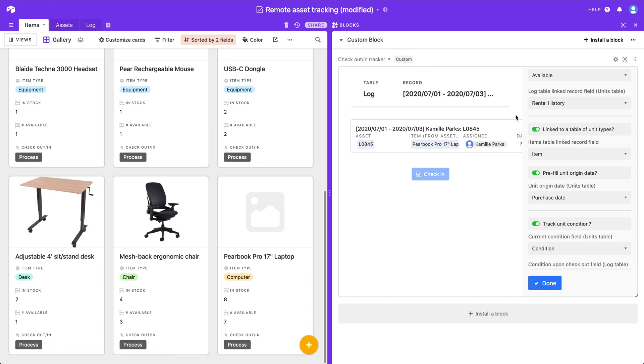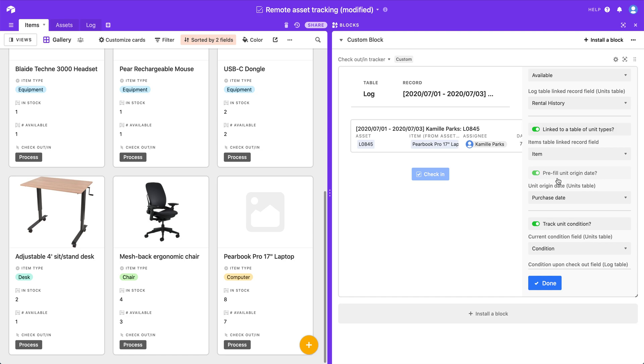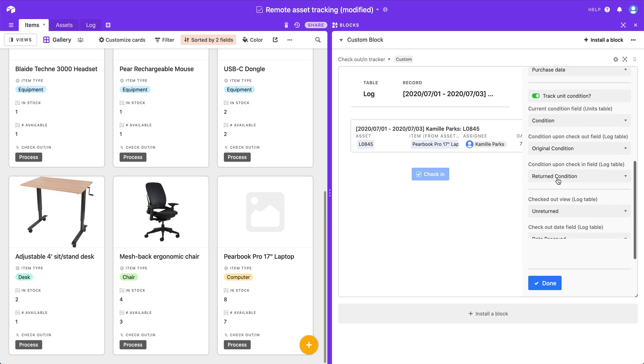Or instead, let's say when you add a new unit of a particular type of item. What if instead of using a date field or a date time field, you wanted to use a created time field, or some type of roll-up or some other field to mark that. Or if you don't want to mark that at all, you can turn off pre-fill the origin date and it won't try and pre-fill in a particular date field. So that's completely optional as well.